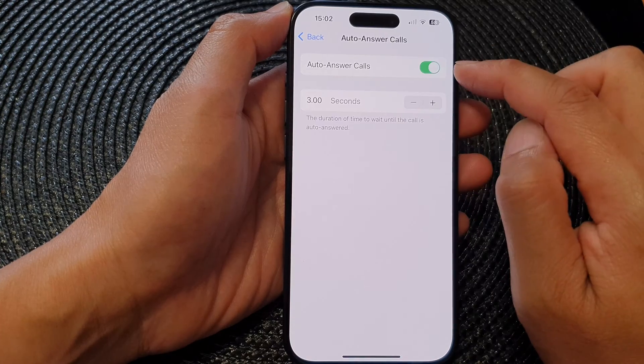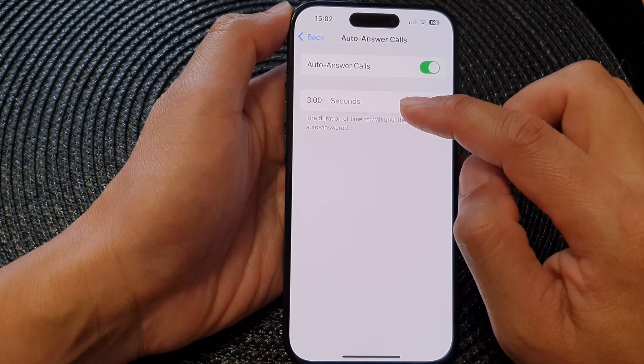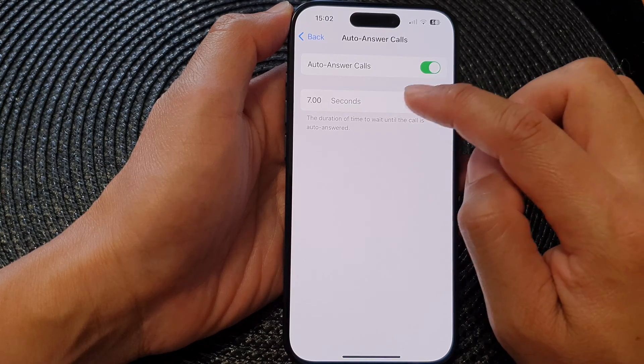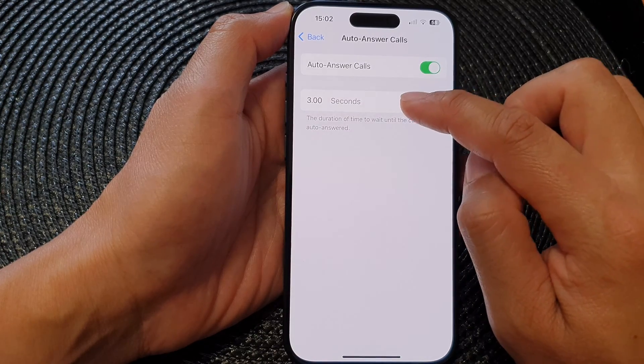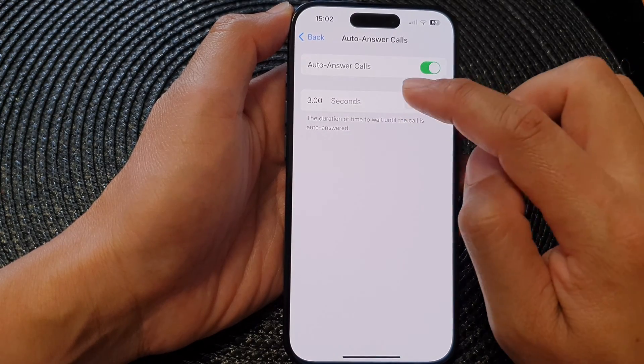Tap on Auto Answer Calls. After that, make sure Auto Answer Calls is switched on. Then to change the time duration, you can tap on the plus or the minus button to decrease or increase the time duration.